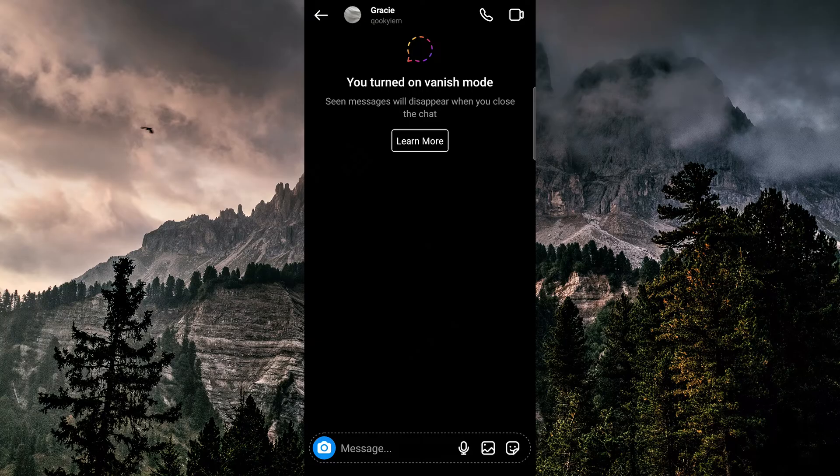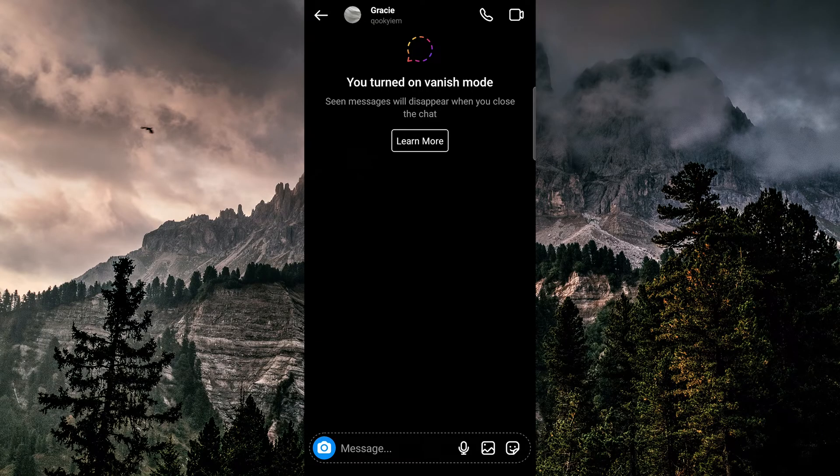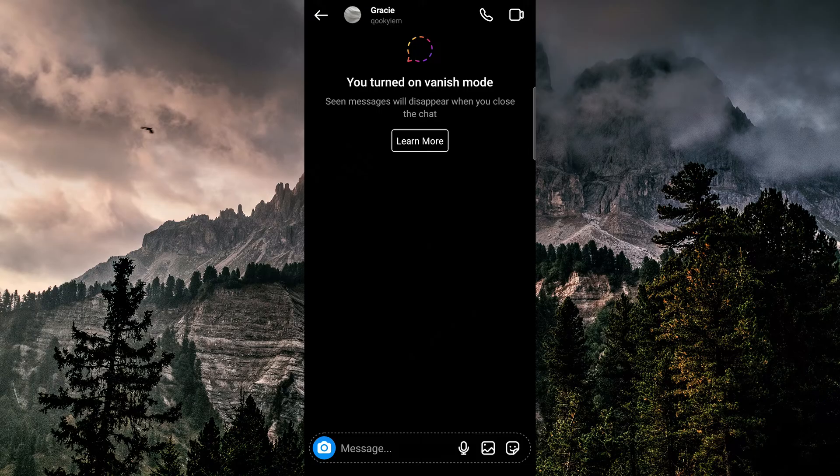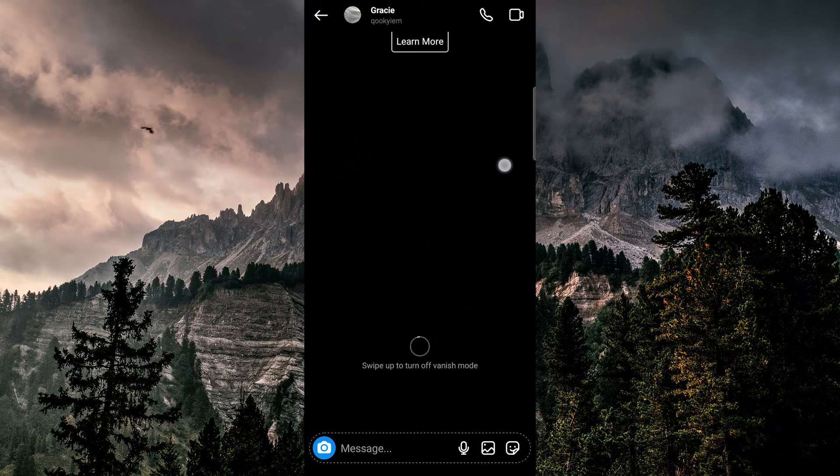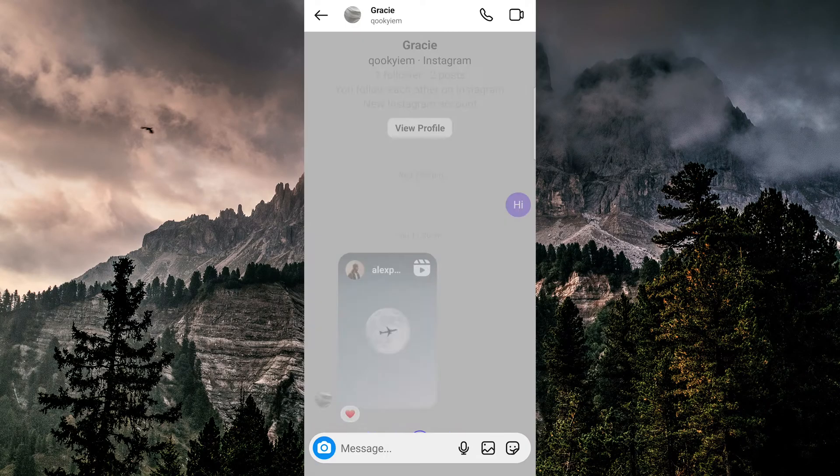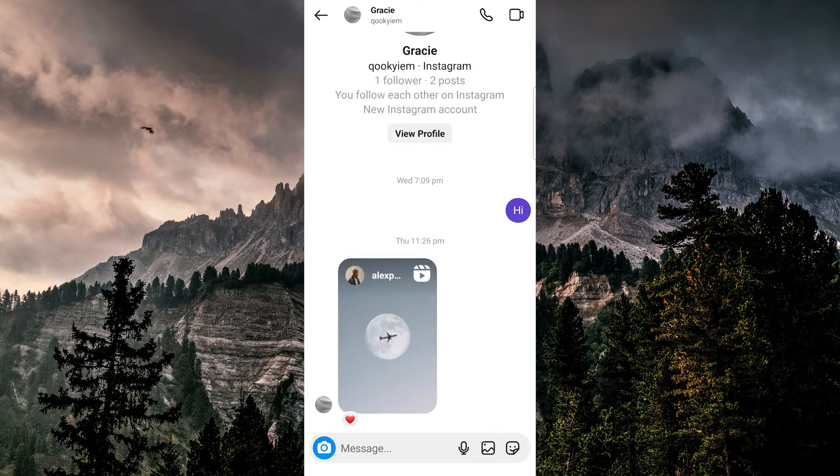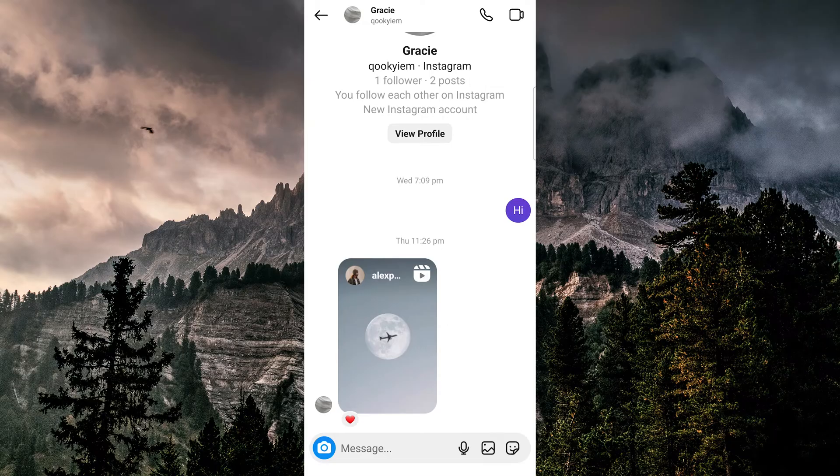where if somebody reads something then exits the app, whatever you sent will disappear. If you don't want it to disappear, just take your finger and swipe it up, and now you're back to the normal messages where your messages won't disappear.